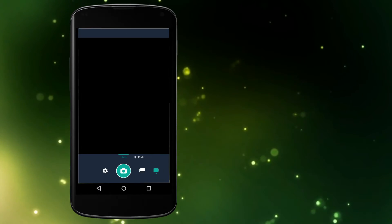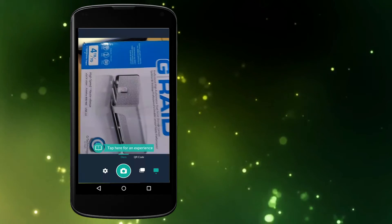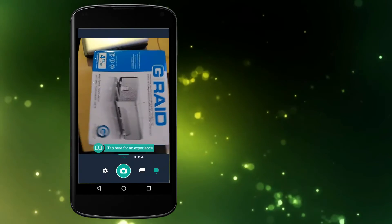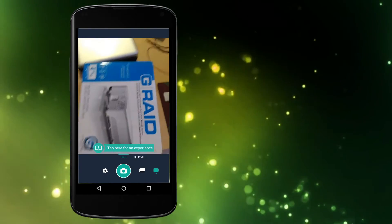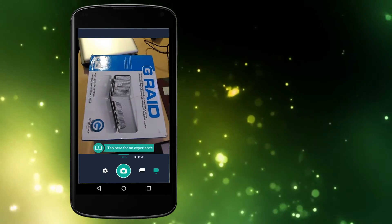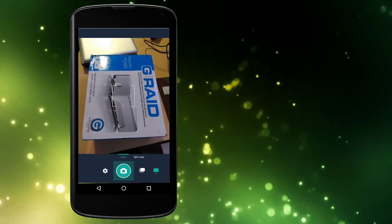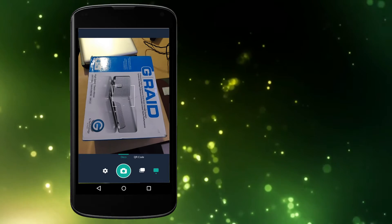At this point, it's just a matter of snapping a picture of what you want to scan.